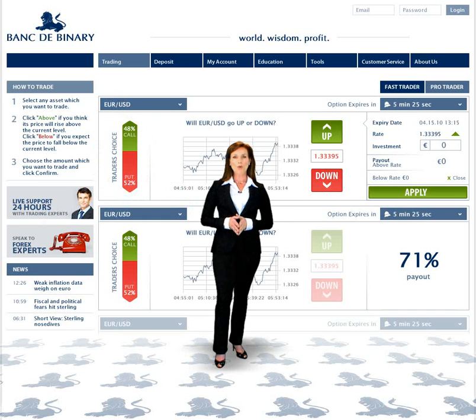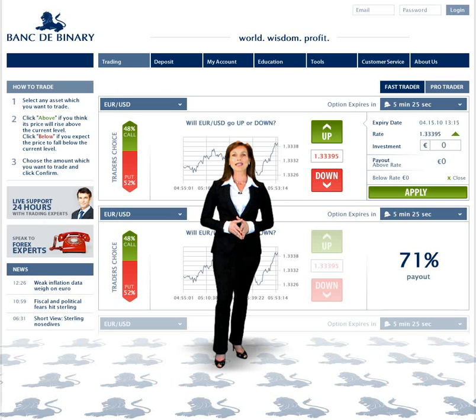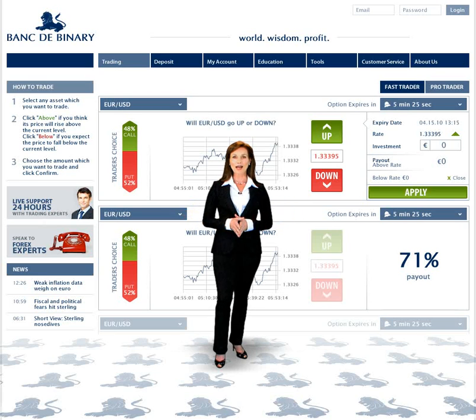More Assets, No Spreads, Leading Technology, Leadership — as defined by Banque de Binary.